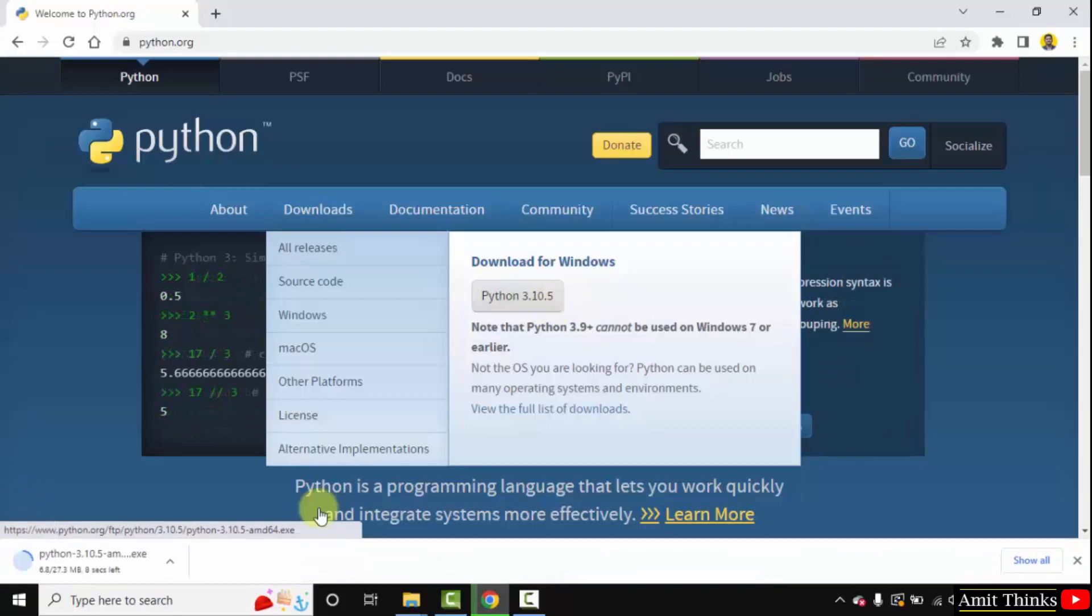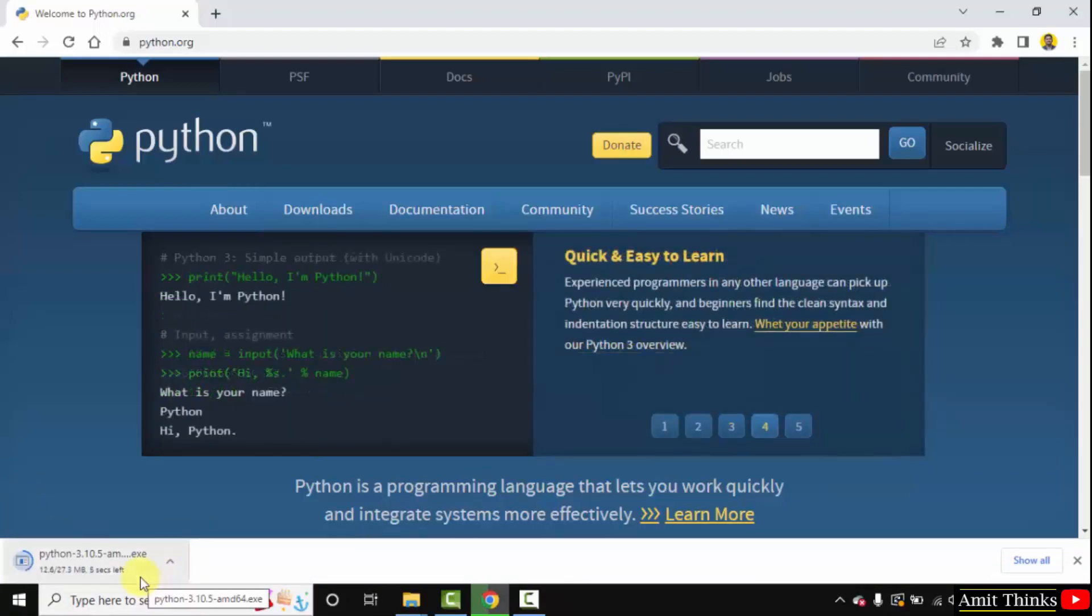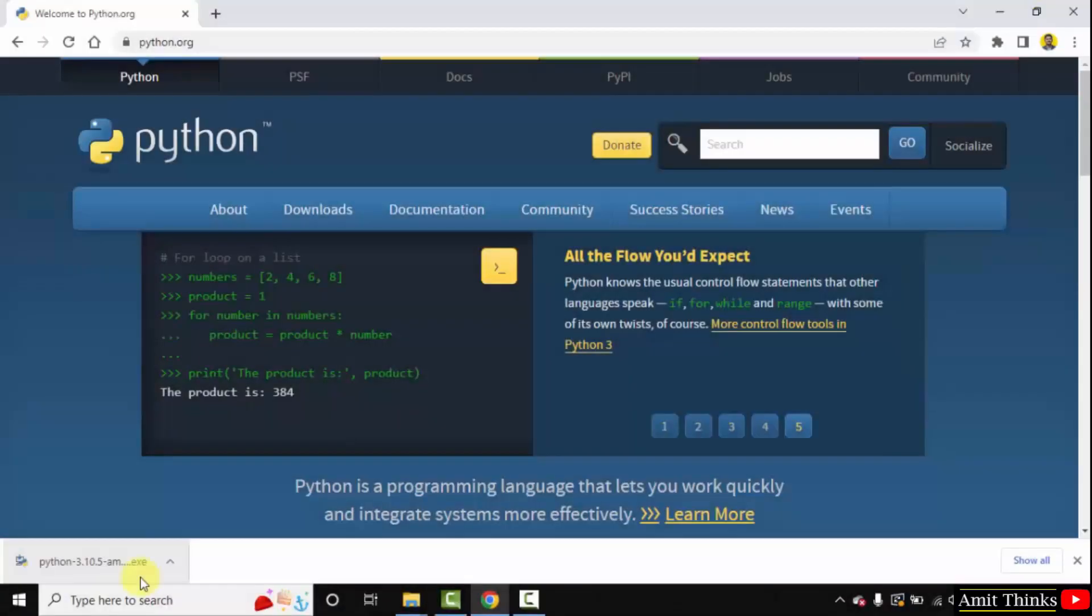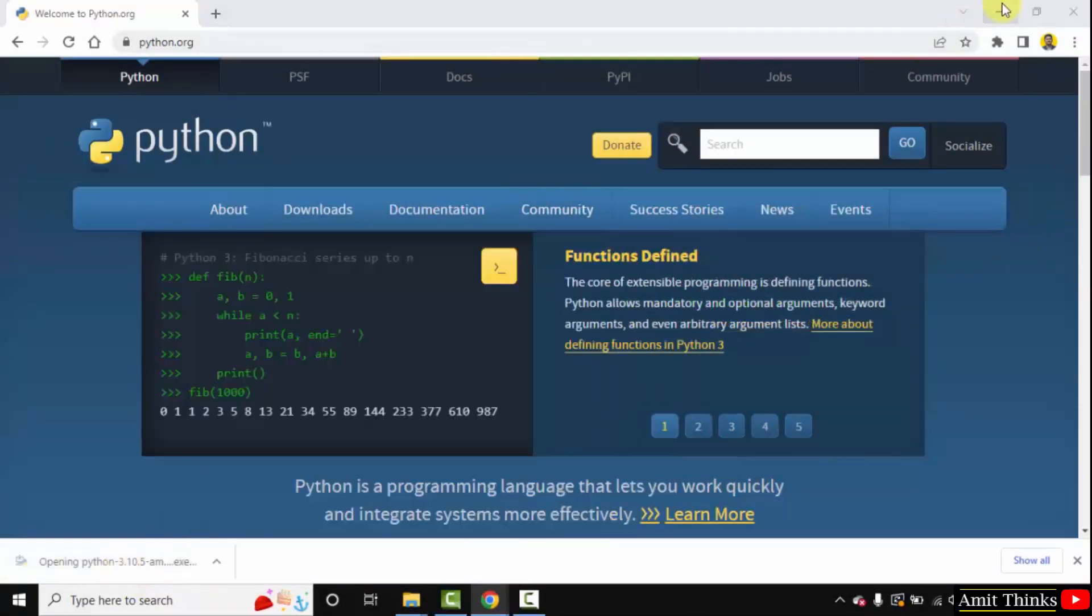Now the download started, you need to wait for few seconds. It's only 27 MB. We have downloaded the exe file. Double click on it to install.